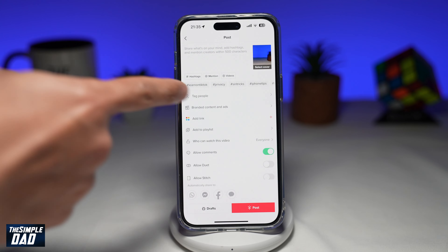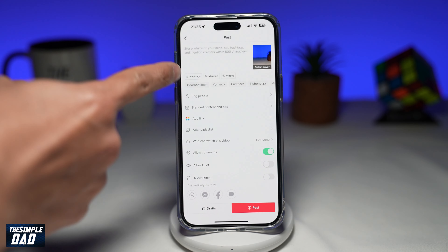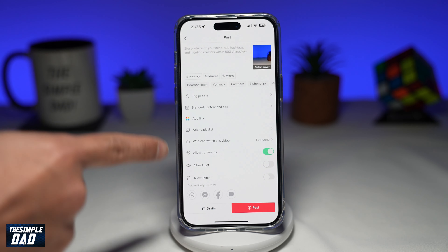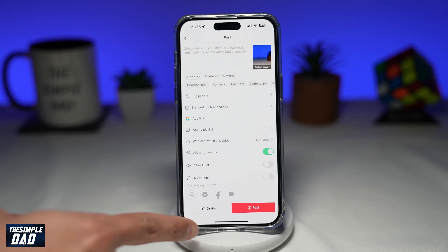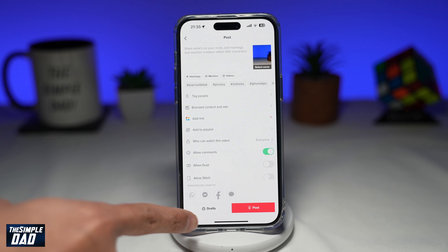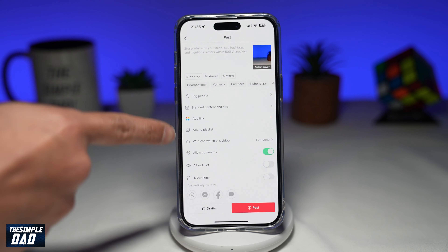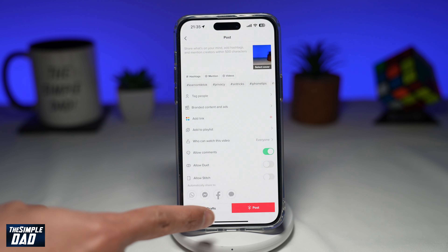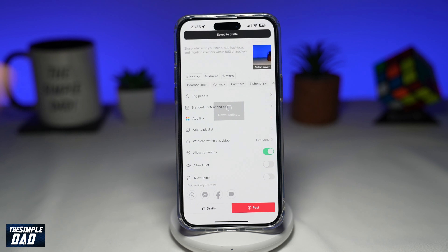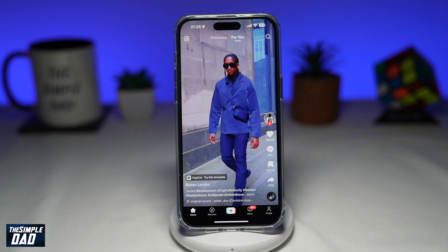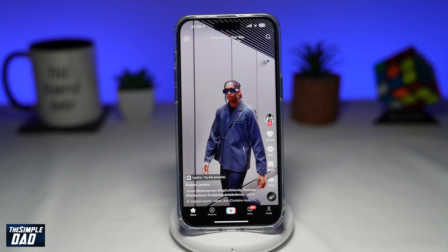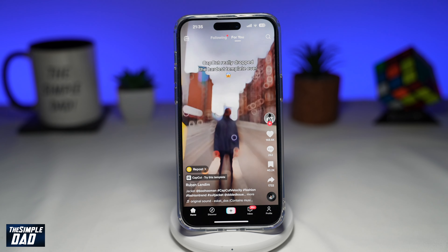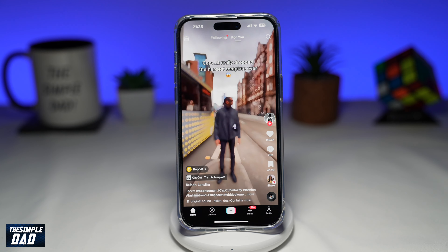Now this will take you to the post window. If you look down below here, you'll see drafts. You can go ahead and fill all those details in, and then once you're ready, tap on drafts. This will now save the video which you've created into drafts.